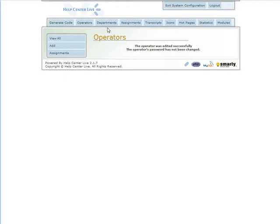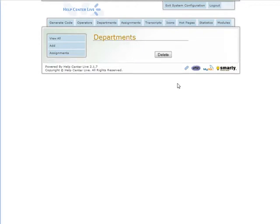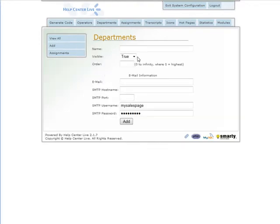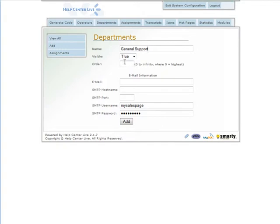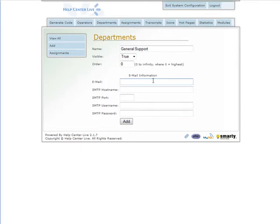Let's go to Departments. You can set up as many departments as you want, but let's add one called General Support. You can give departments different numbers so they fall in a certain order. Let's make this zero - that's the highest priority.